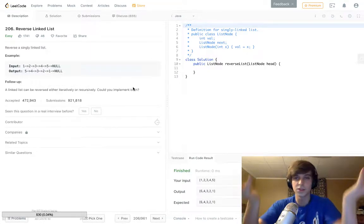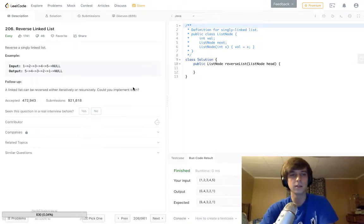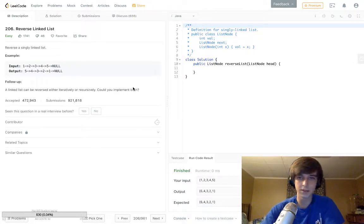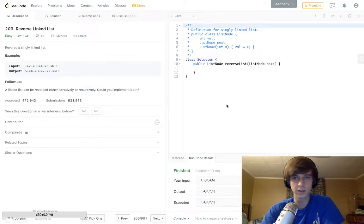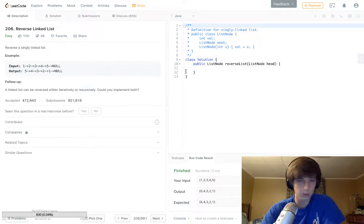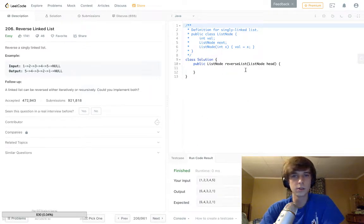If you didn't see Palindrome Linked List, I would go check that out after this one. You literally have to do this problem within that problem, so I literally just did this.